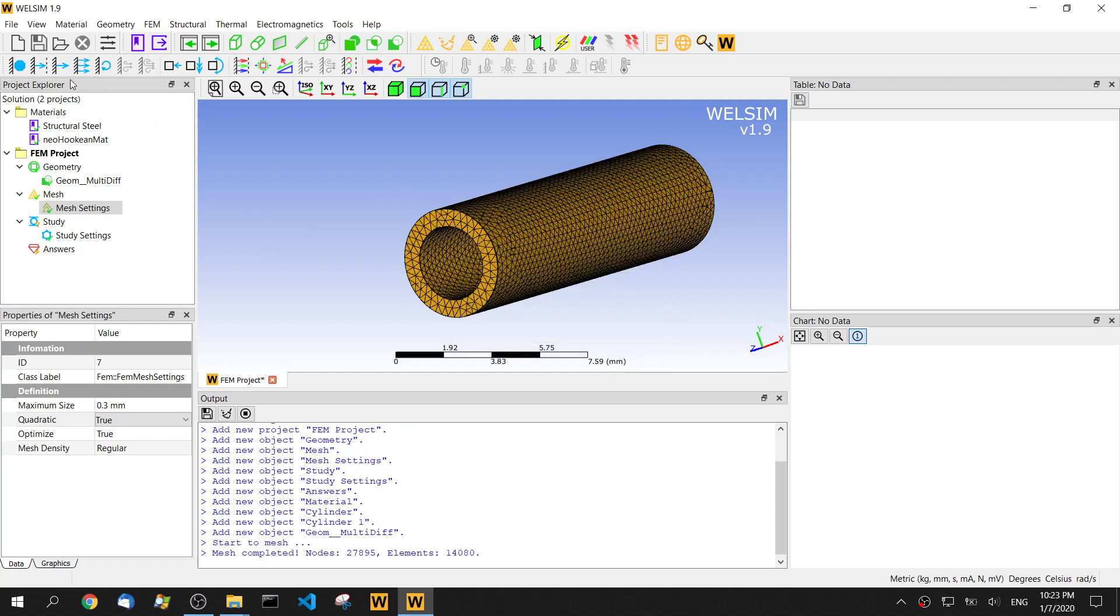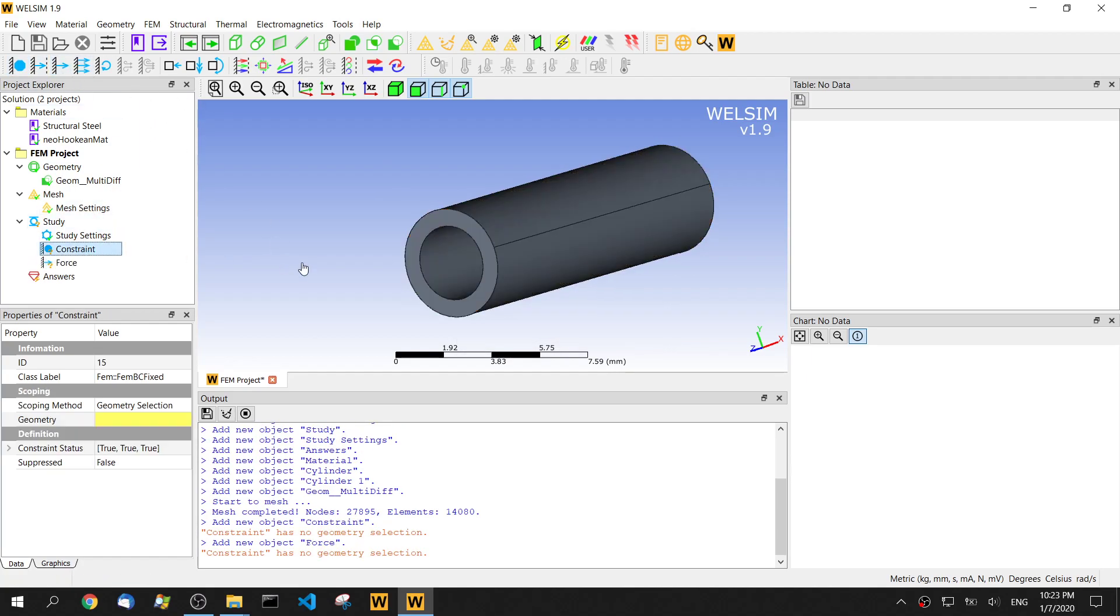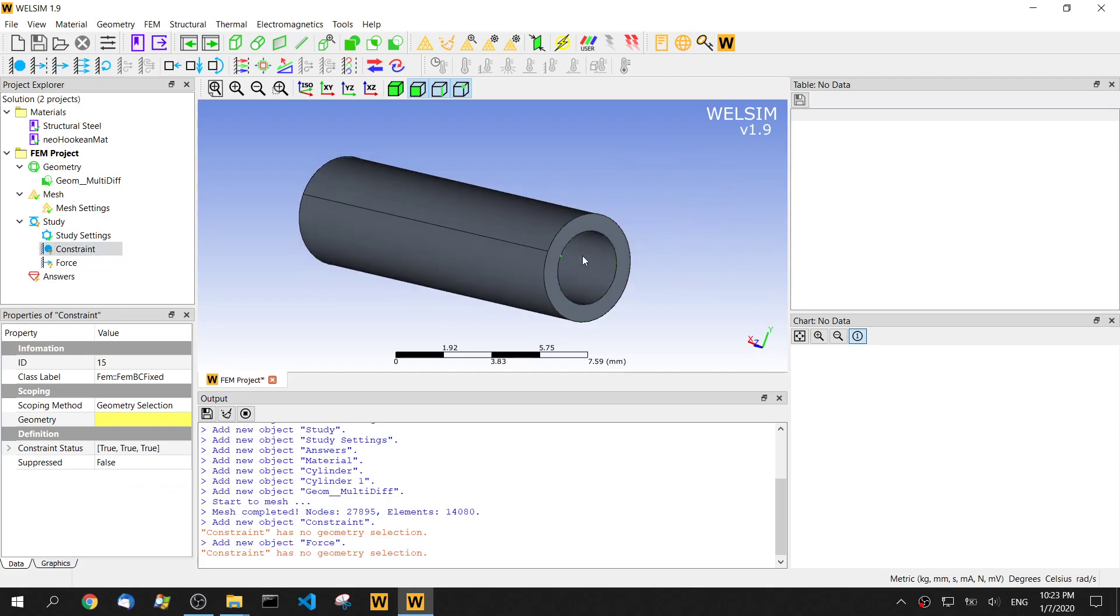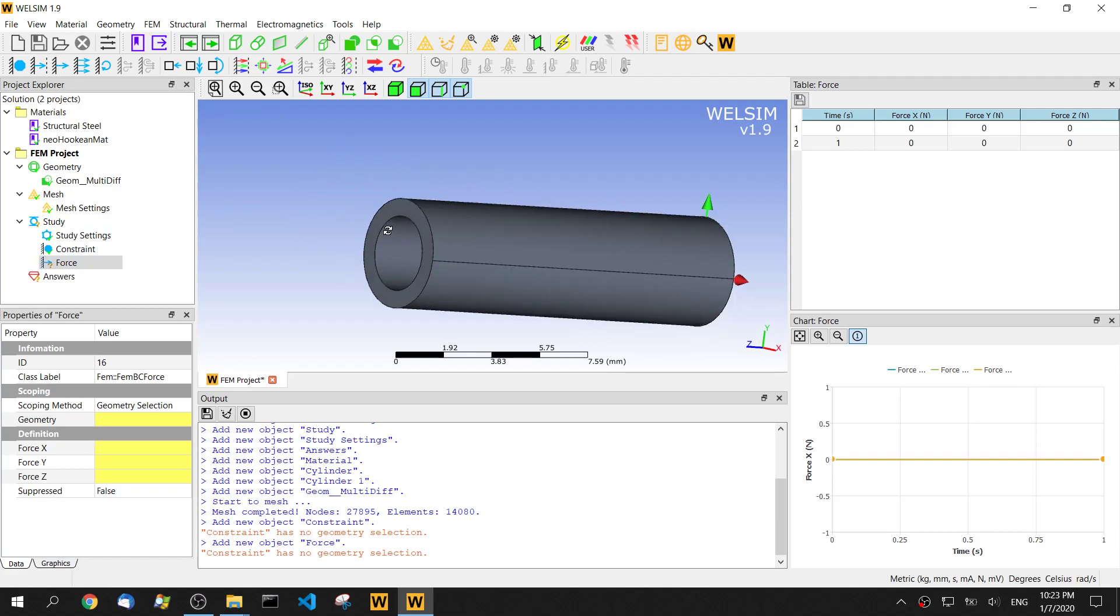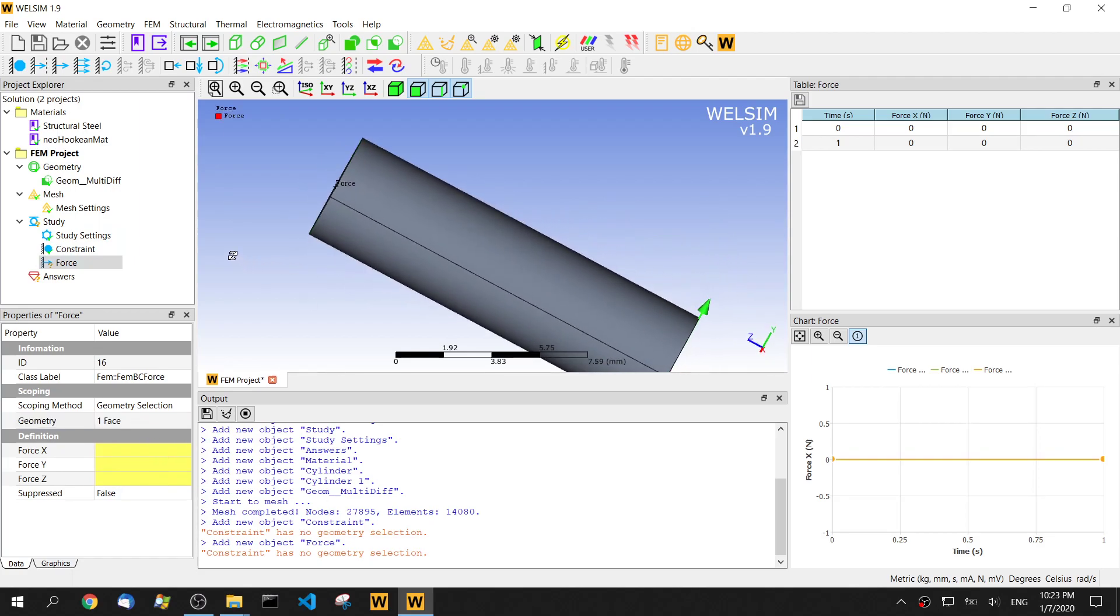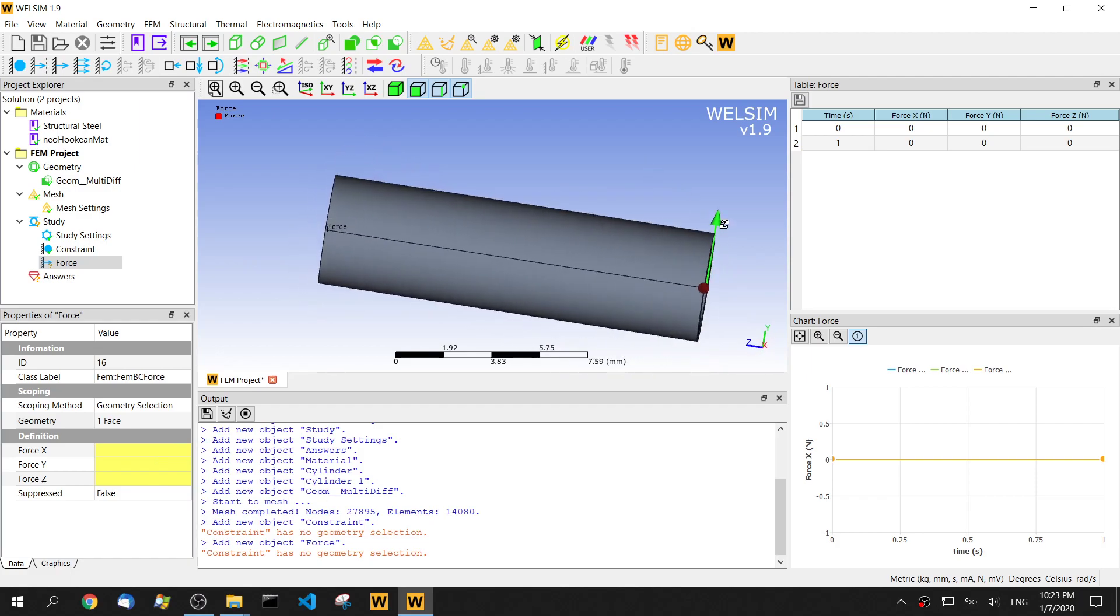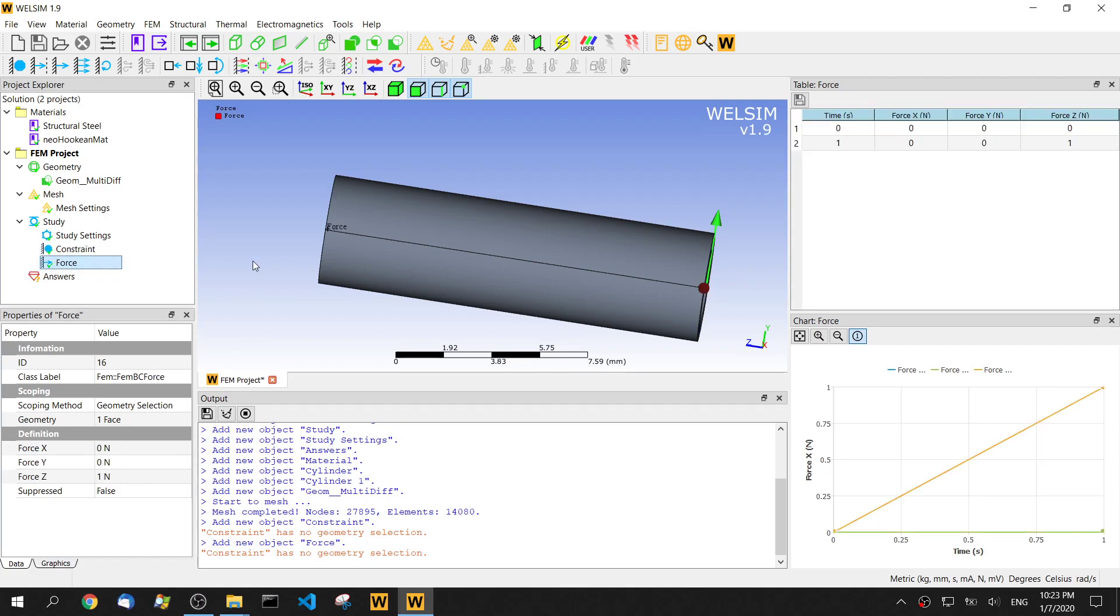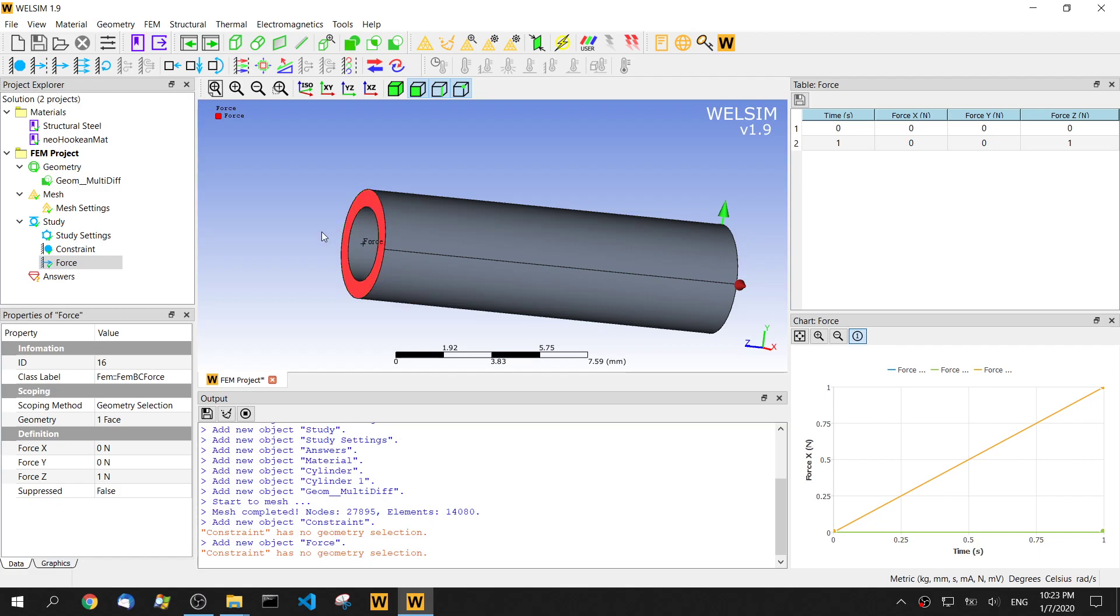Now we put two boundary conditions. One is the constraint on one end and the force will be another end. We will pull this tube to the z direction. So make it 1 newton. In the other direction, just simply make it 0. So basically pulling this very small tiny soft material tube.